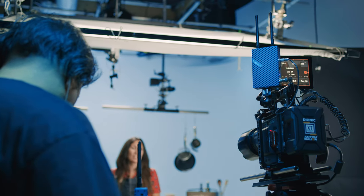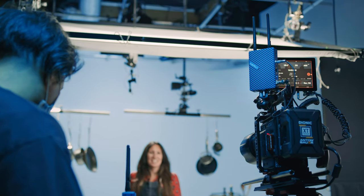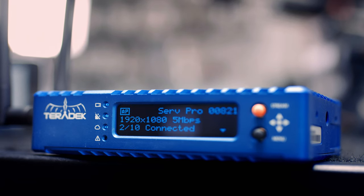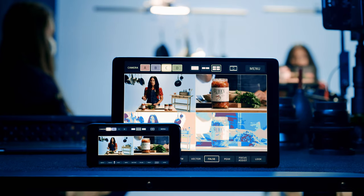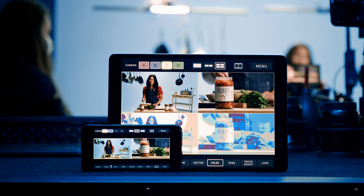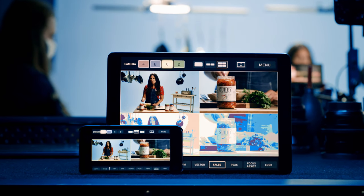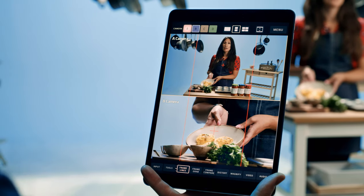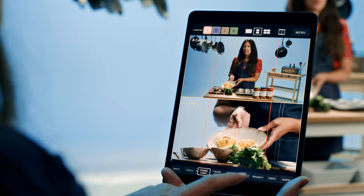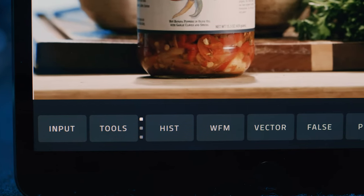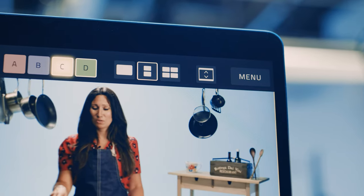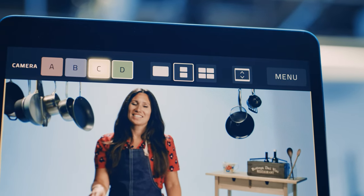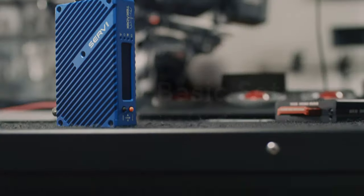The Serv Pro is an incredible tool to have on your set. You can send a high quality, low latency H.264 video feed to iOS, Mac OS, and Android devices in a very streamlined way. Viewer, the app that receives the feed, was designed with filmmakers in mind, equipping your mobile device with the toolset typically only found on high-end production monitors.